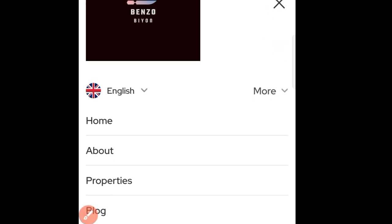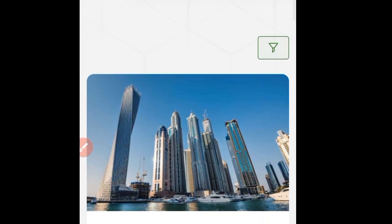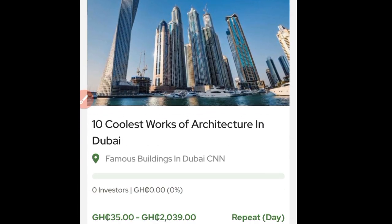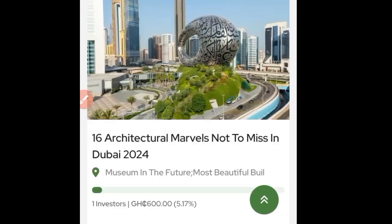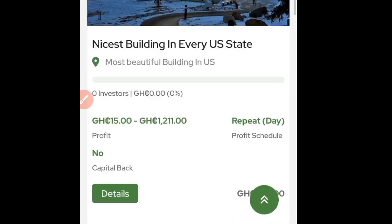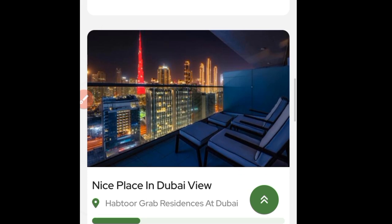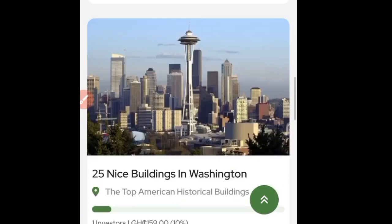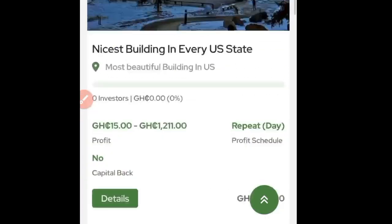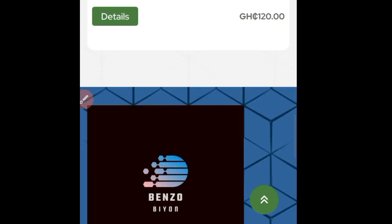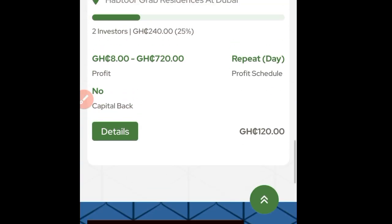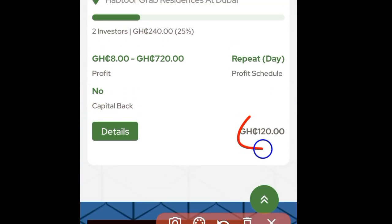Click on the menu lines once again and you can see 'Properties.' Click on Properties, and once you're directed there, make sure you watch this video carefully to understand. Don't go and make mistakes along the way. All these ones here are properties that you can invest in and start earning from this platform. You can start with the first one.